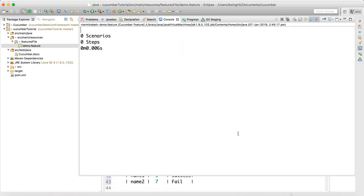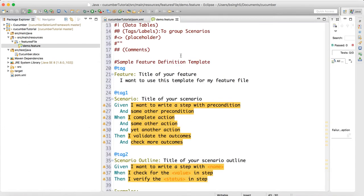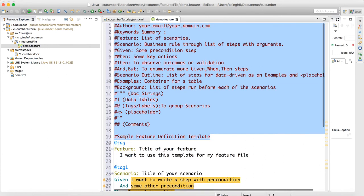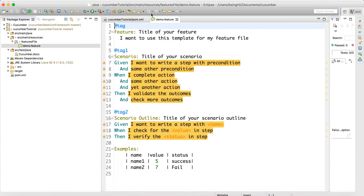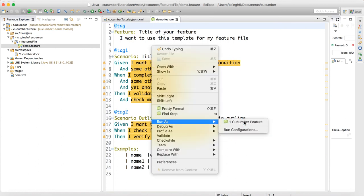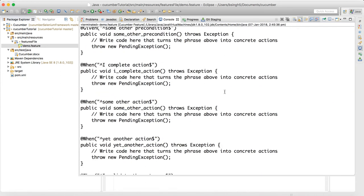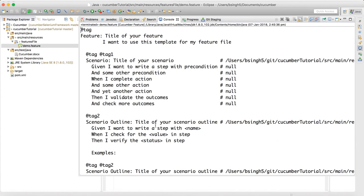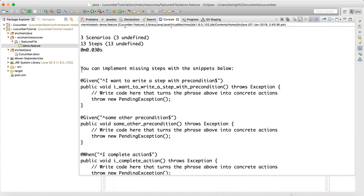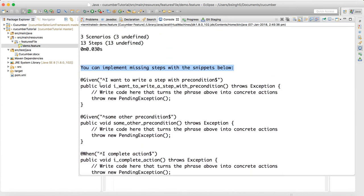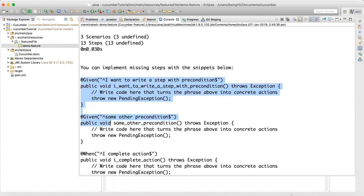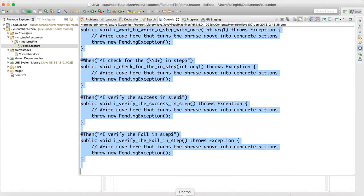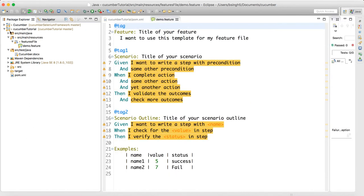To run the feature file, right-click and do Run As → Cucumber Feature. On the first run you'll get a message saying 'you can implement missing steps with the snippets below', showing auto-generated method stubs that we need to implement. Copy all the generated methods.